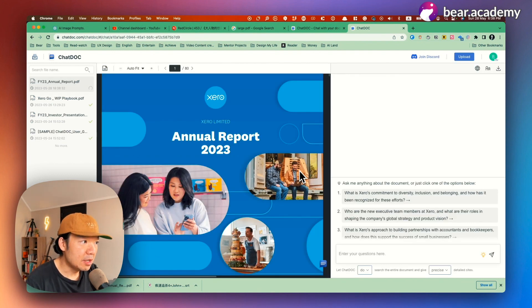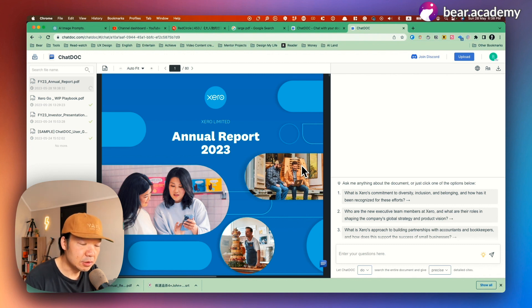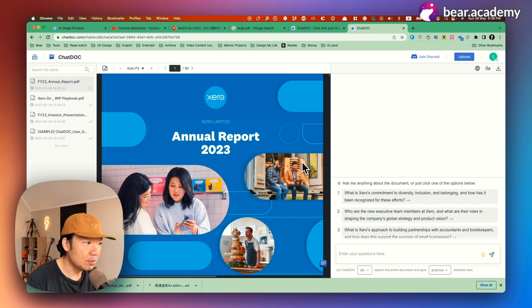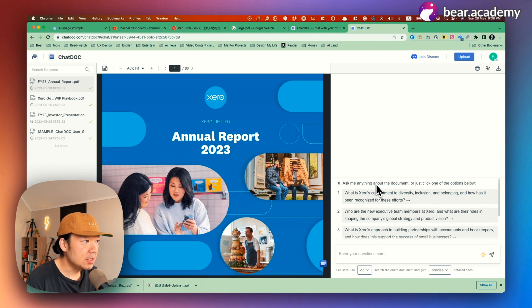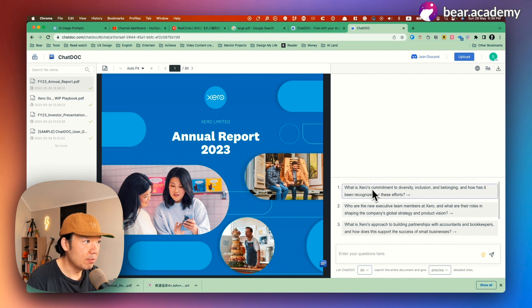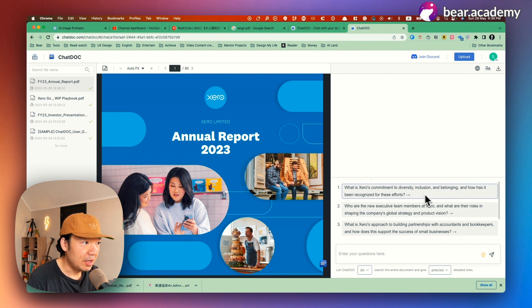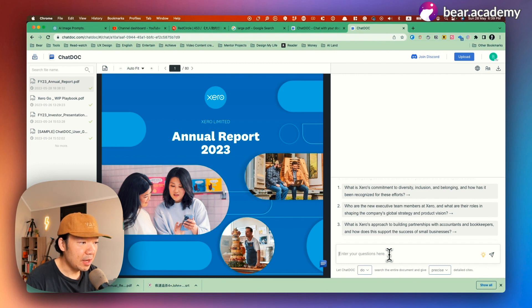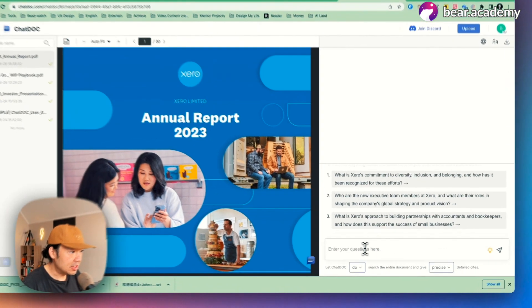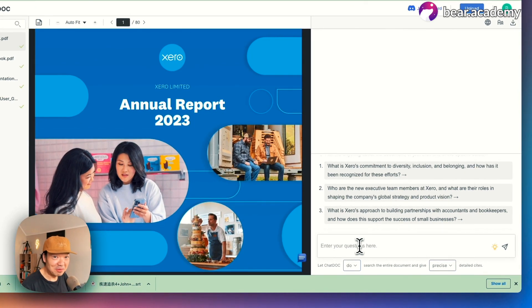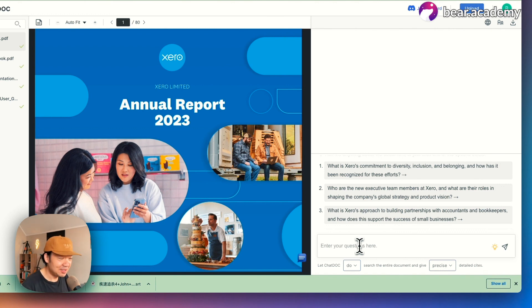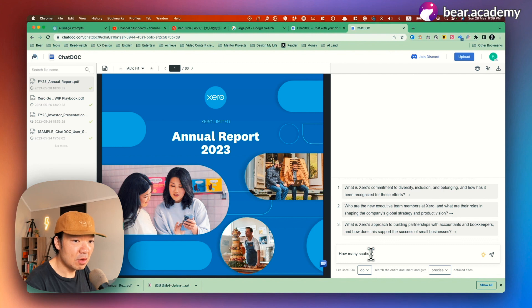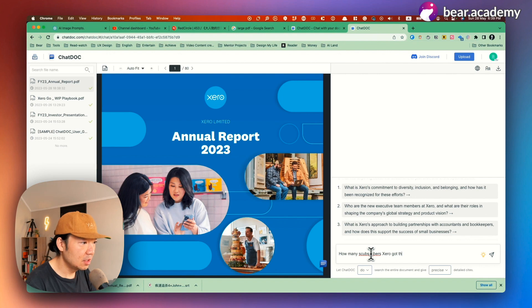Right. Now you see, this document is uploaded to ChatDoc. And it's really fast as I already uploaded this document previously. So here, you can see there are already some pre-populated questions that I can check. For example, what is Xero's commitment to diversity, inclusion, and belonging, and other things. And basically, I can just type question here and then it will get me some answers. So maybe I'll just ask really simple questions like how many subscribers Xero got this financial year?